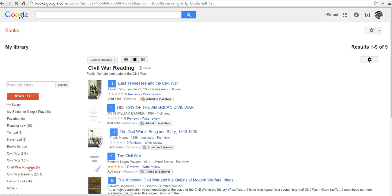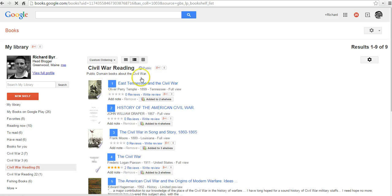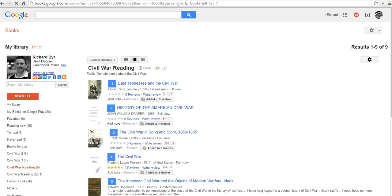So my Civil War reading bookshelf, as you can see here, is a public bookshelf. Anyone who has the link for the bookshelf will be able to see the contents of my bookshelf.